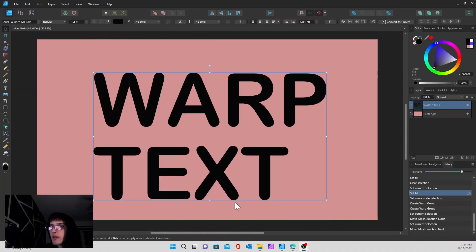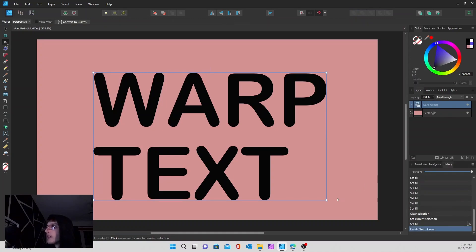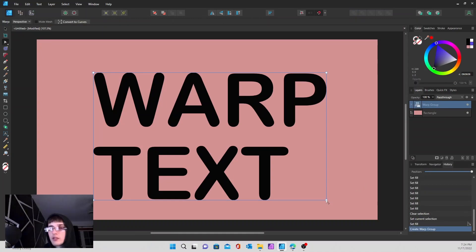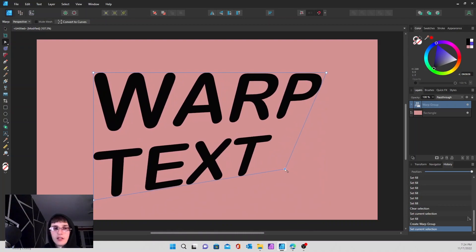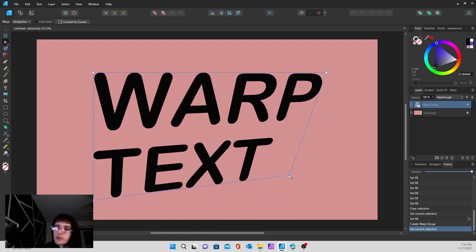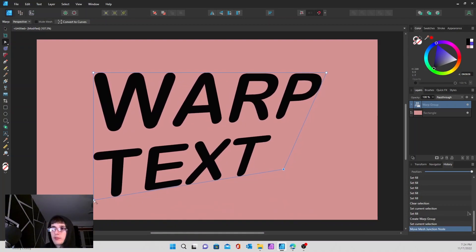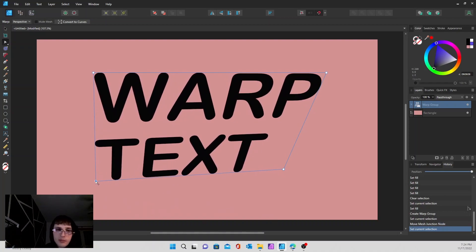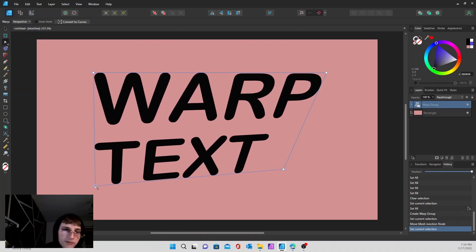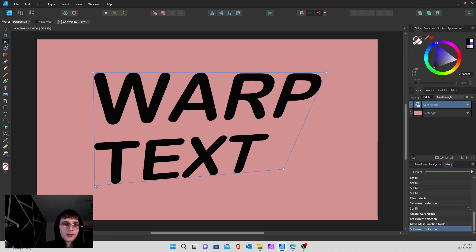The next one is the false perspective tool. You just grab the corner nodes again, and it gives you that false perspective look. This one's going to be very useful. I can see a lot of uses applying this to real life images, just to change up like a billboard or something in an image.